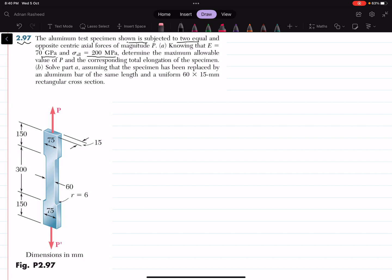In part B, solve assuming that the specimen has been replaced by an aluminum bar of the same length and uniform 60 by 15 millimeter rectangular cross section. The total length is 300 plus 150 plus 150. The thickness is 15 millimeter. The width over the wide section is 75 millimeter and in the narrow section the width is 60 millimeter. The fillet radius is 6 millimeter and the load P is applied.